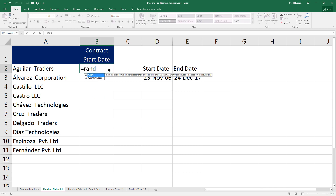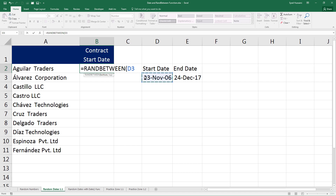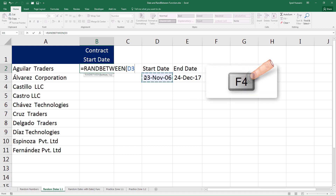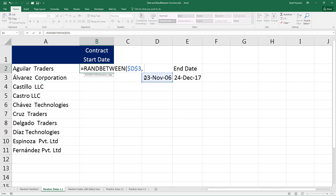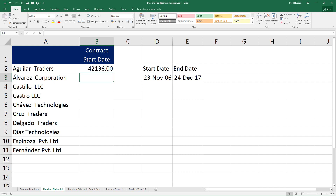Let me select this cell and type in the RANDBETWEEN function. For the bottom number I will select the starting date cell. Since the starting date is smaller than the ending date, before I insert a comma let me make this cell an absolute reference by pressing F4 on the keyboard. That means if I drag the formula down, D3 will not switch to D4 or D5 — it will remain on D3. Now press comma, select the top number, press F4 again to make it an absolute reference, close the bracket, and press Enter.